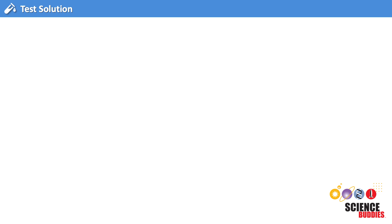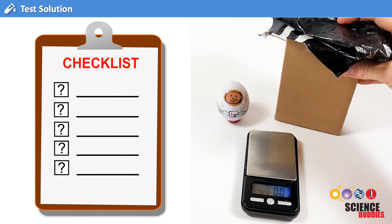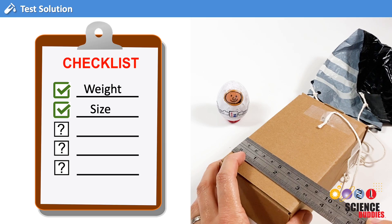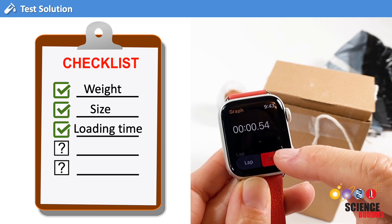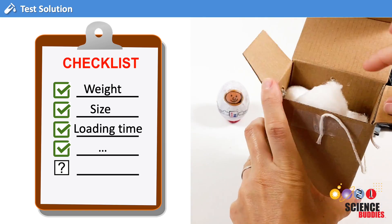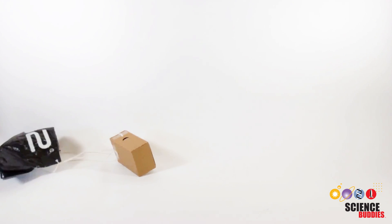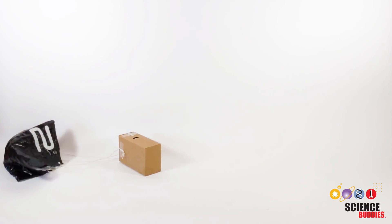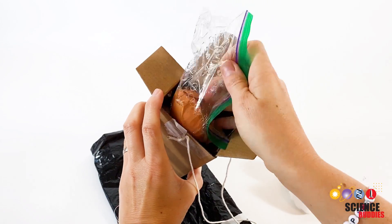How successful is our egg drop lander prototype? To find out, we need to check all the design criteria we listed earlier. We measure the weight and the size of the prototype. We test how long it takes for the Eggstronaut to get in and out of the lander. And most importantly, we need to test if the egg drop lander protects our Eggstronaut from breaking when dropped from 8 feet.